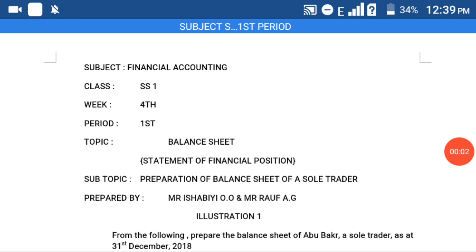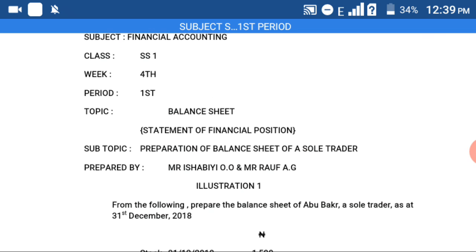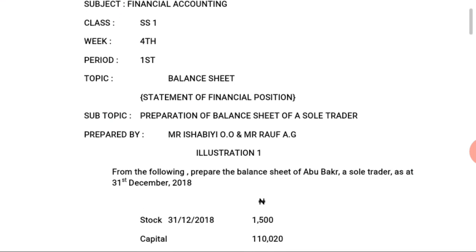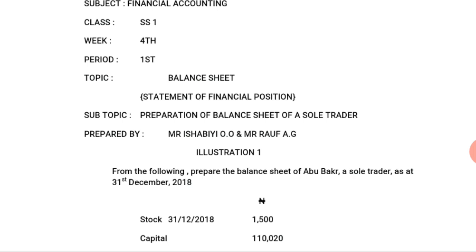Assalamualaikum warahmatullahi wabarakatuh. Welcome back to the CTY e-learning program. This is Mr. Ishabiyi Olawale, your teacher on Financial Accounting for Senior Secondary School One. This is the first period of the fourth week of the third term, and we are still discussing final accounts.